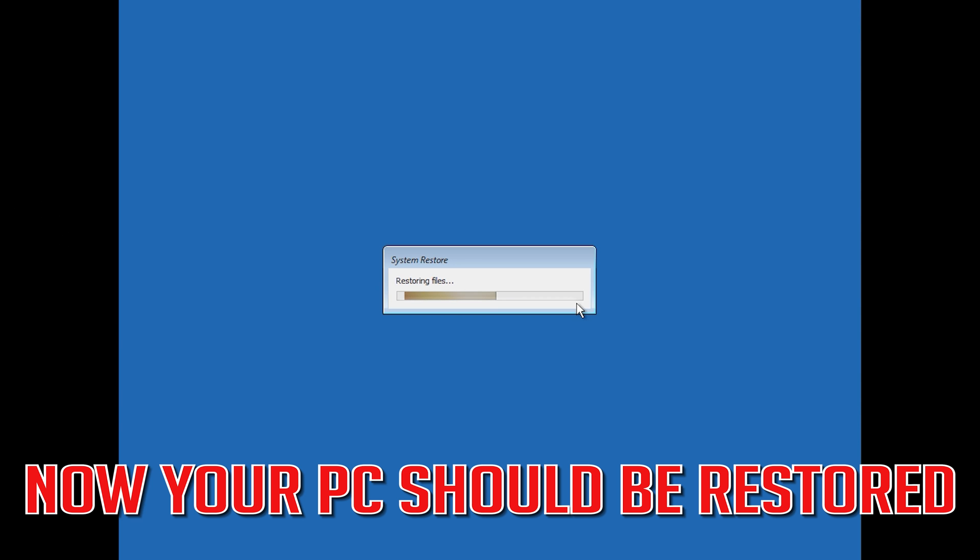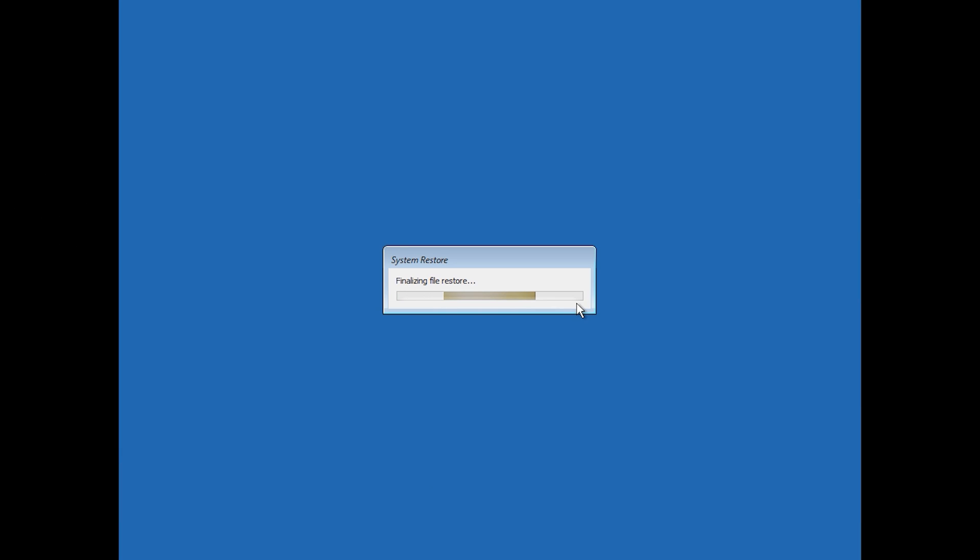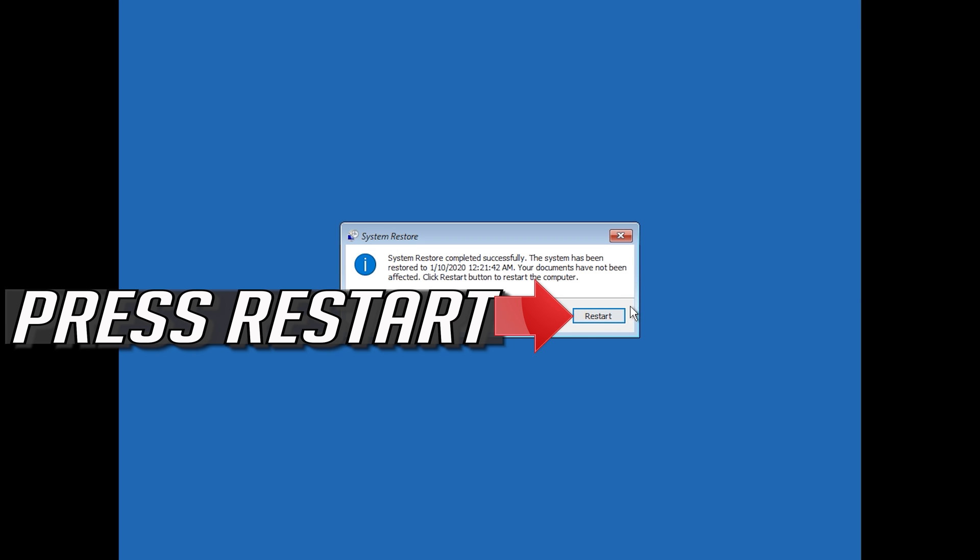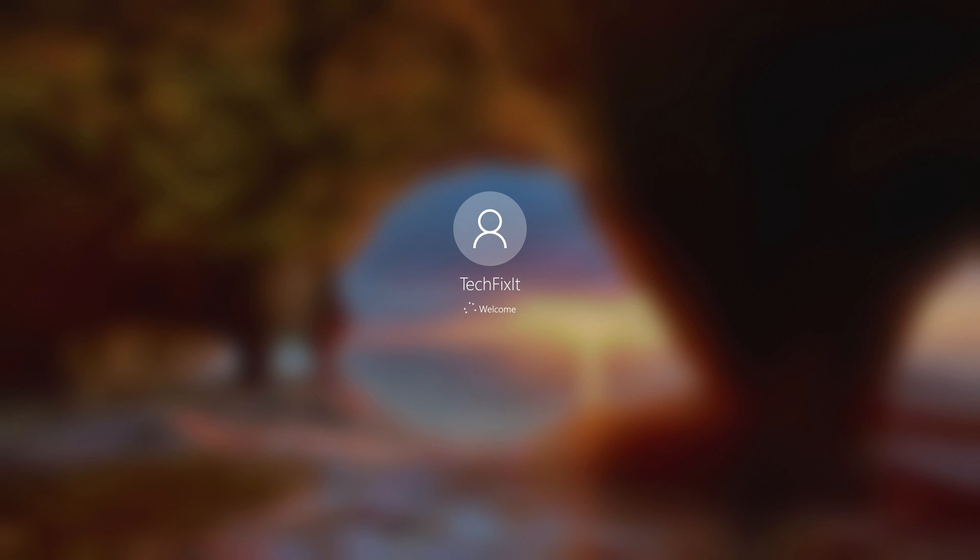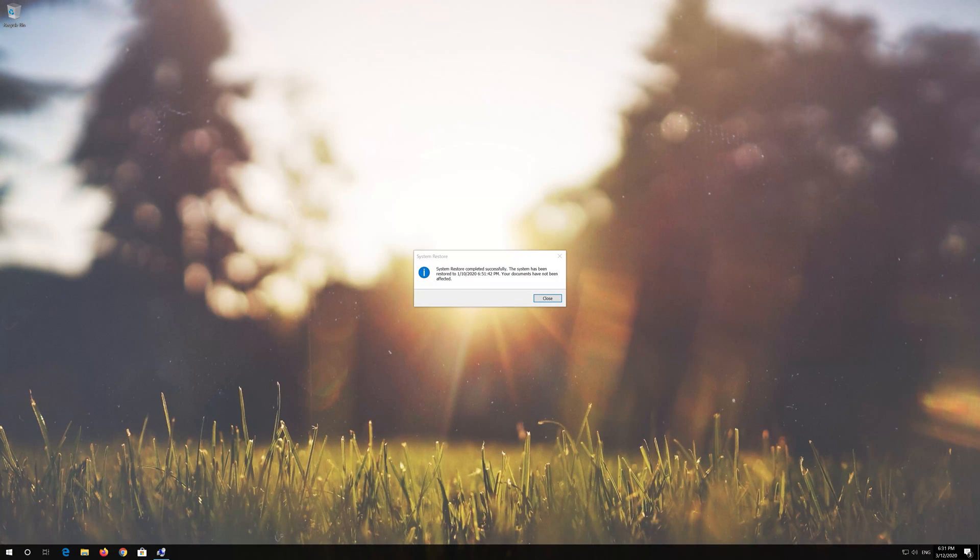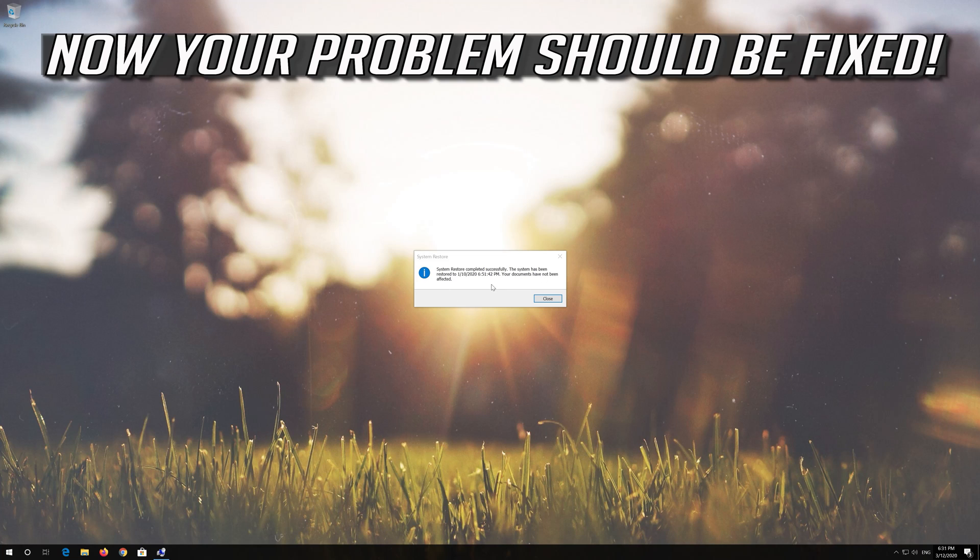Now your PC should be restored. Press Restart. Now your problem should be fixed.